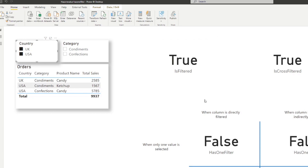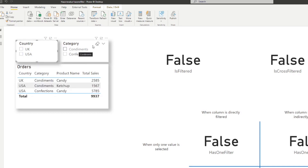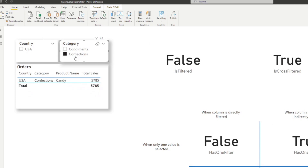Now, let's just focus on ISFILTERED and ISCROSSFILTERED. Let's deselect the countries and select confections as before, which just has one value. Now you'll see the difference — ISFILTERED and ISCROSSFILTERED are returning two different values. ISCROSSFILTERED, because the category is doing an indirect filtering to the country column, gets evaluated as true. ISFILTERED, however, only works when it's being directly filtered — regardless of what's happening in other contexts.